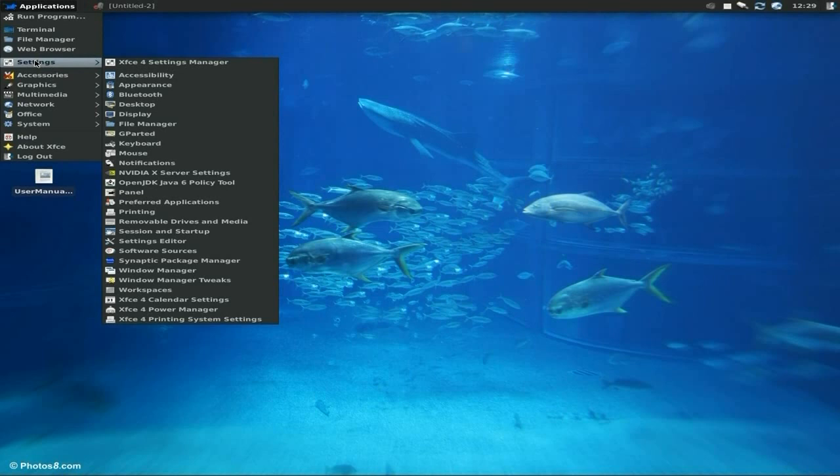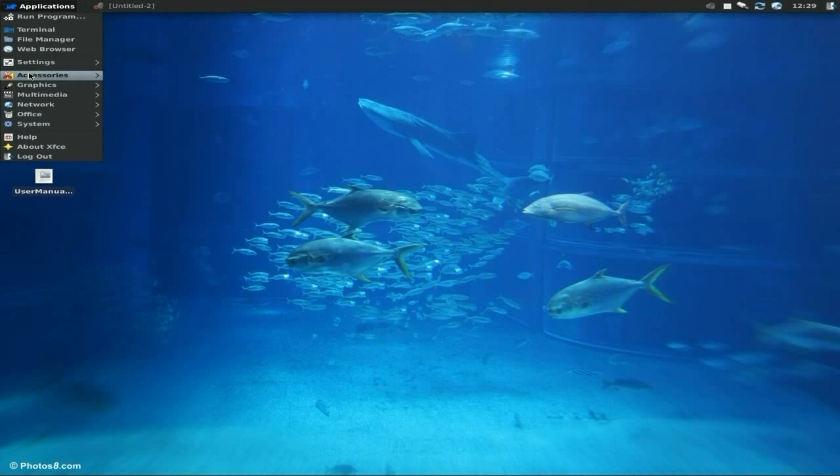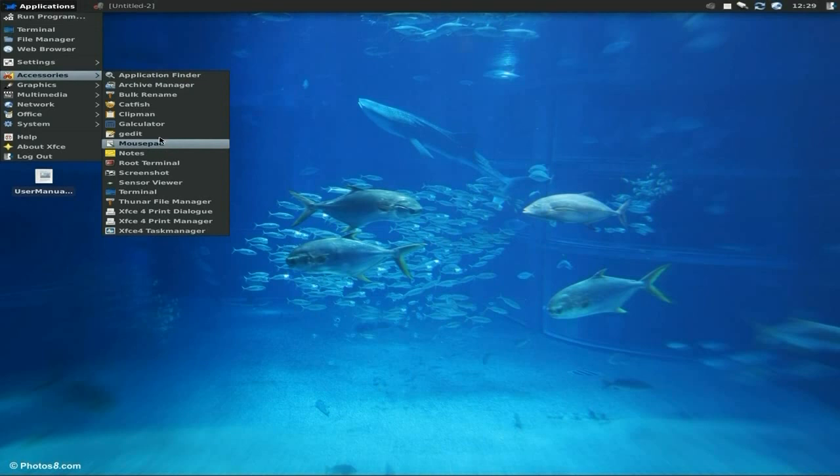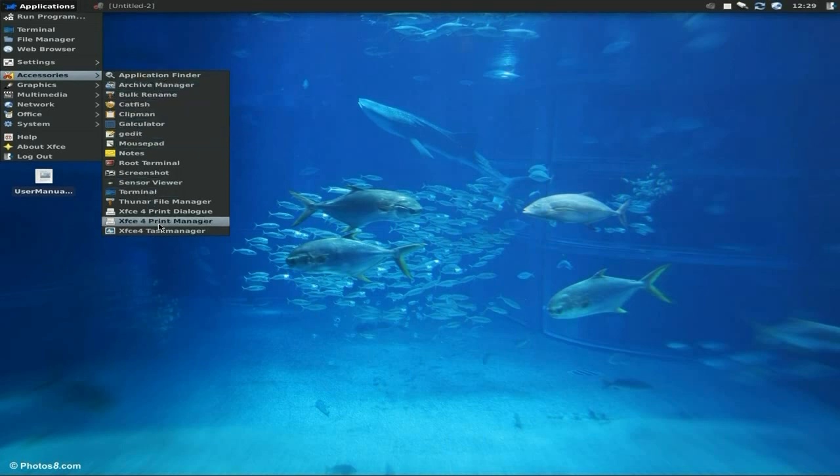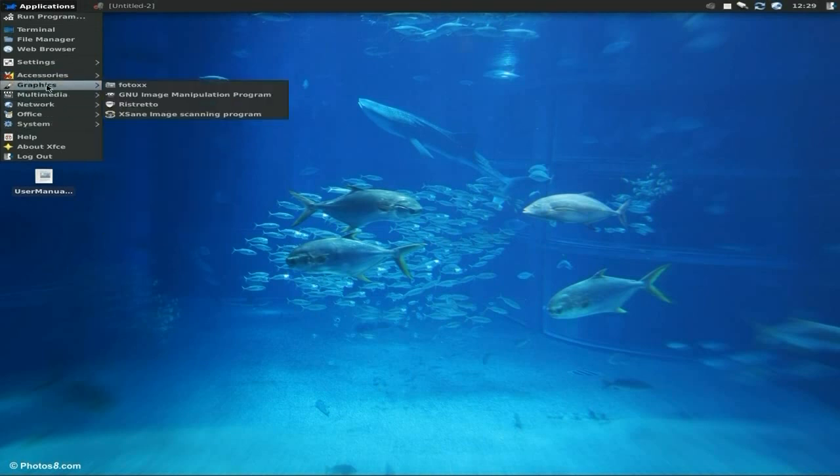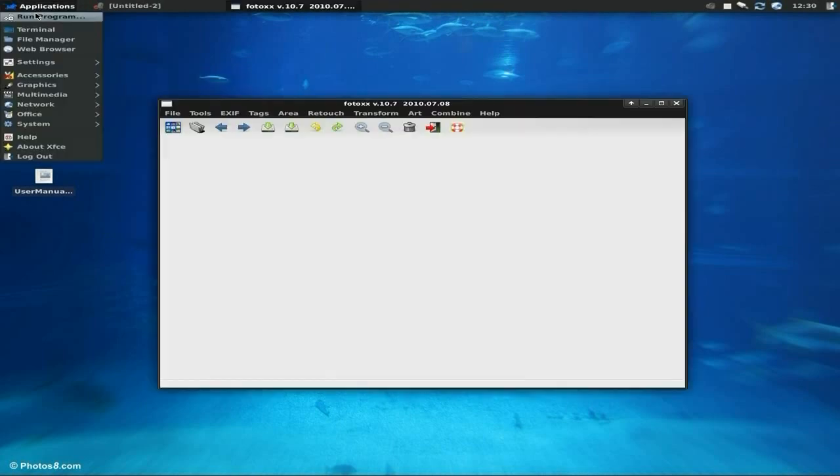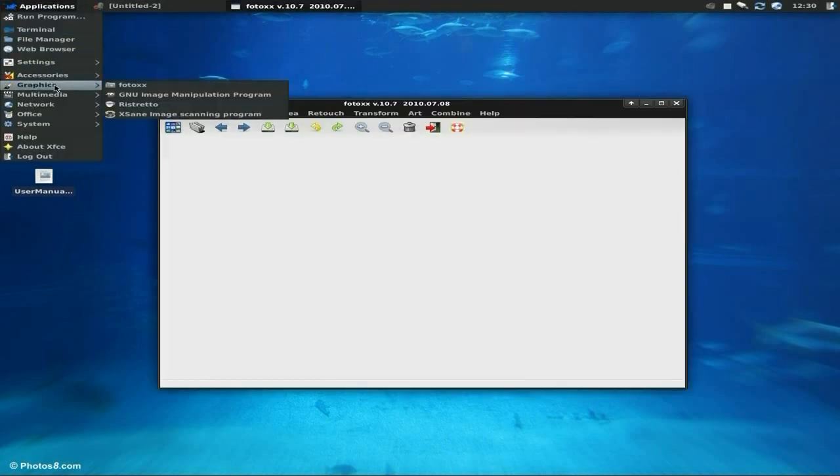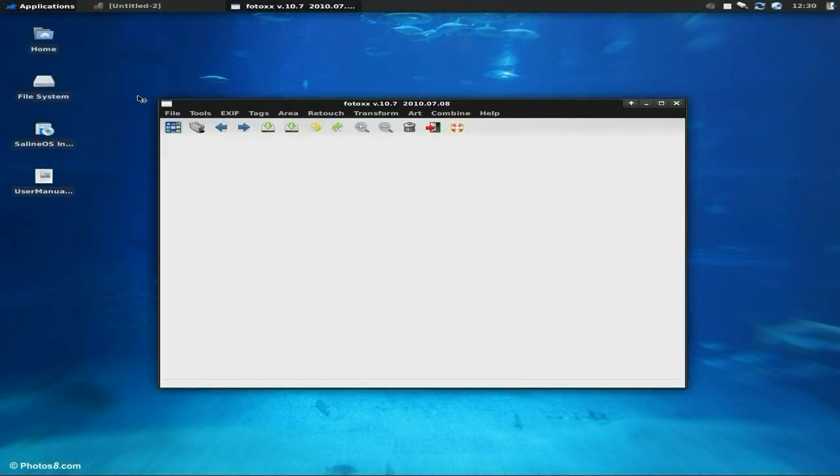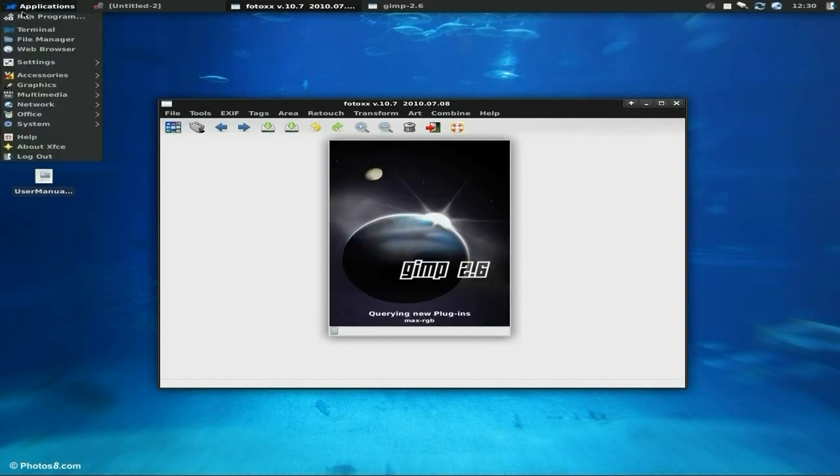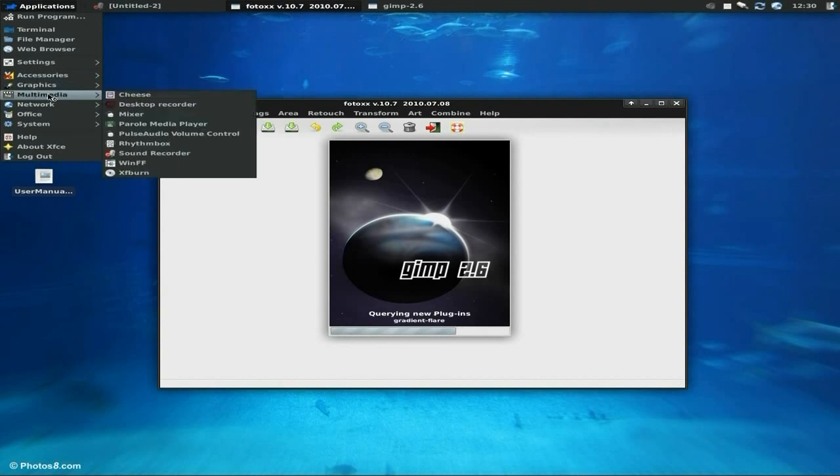Under Accessories you get quite a lot. Look: screenshot, root terminal, Mousepad, calculator, archive manager. We actually see stuff for printing and graphics. There's FotoX - FotoX is there. Another one is GIMP as well.